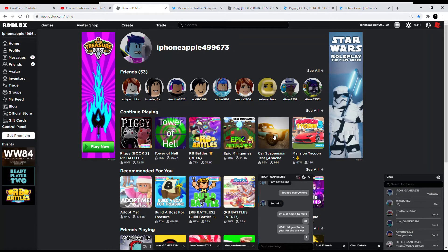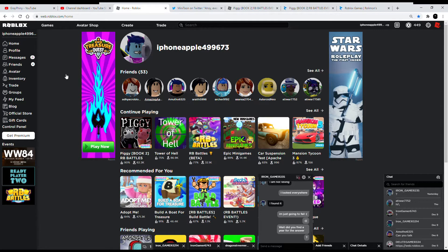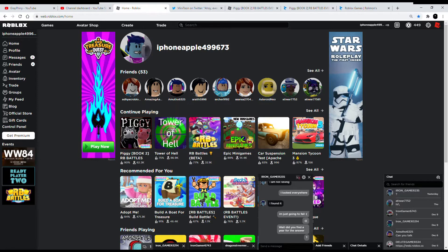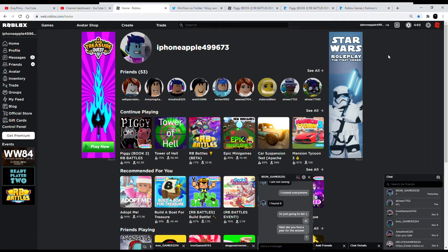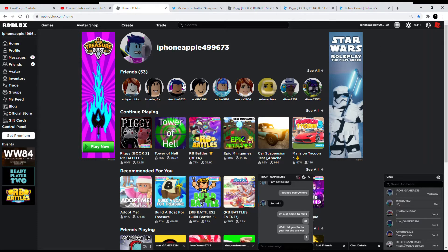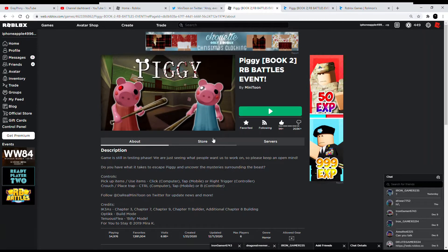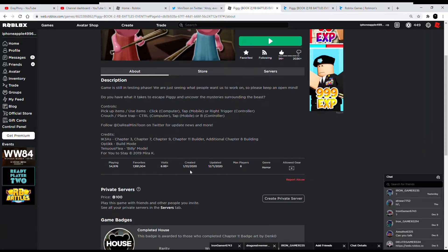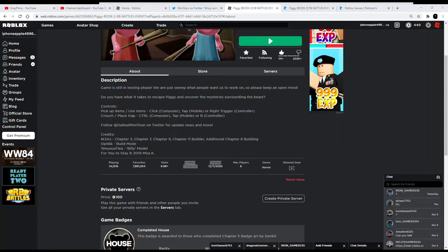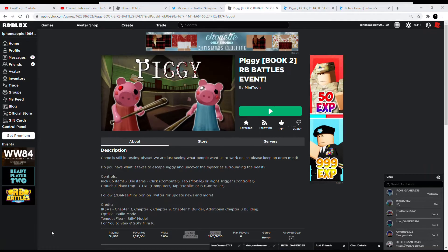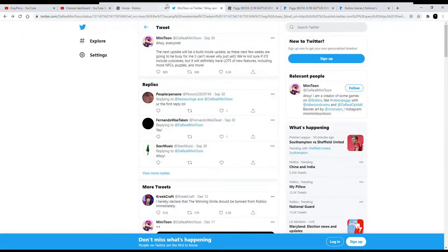What's up guys, welcome back to another video. So today we're not playing anything. I figured out something—we're getting Chapter 4 today, like Chapter 4 of Piggy. And if you look, the last time we got a chapter was like a month ago, and now we're getting another chapter.